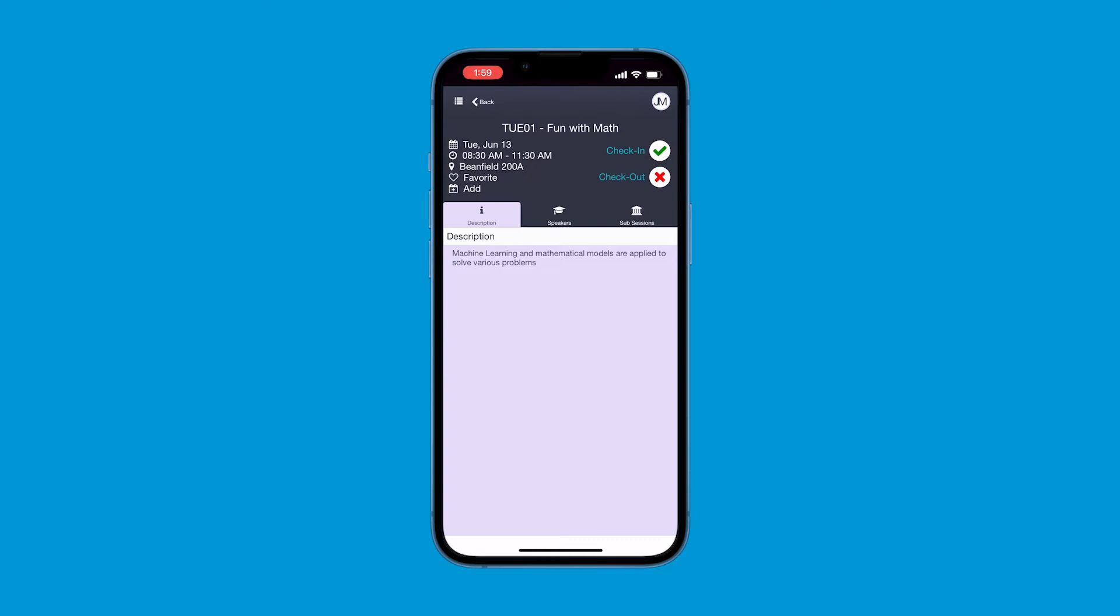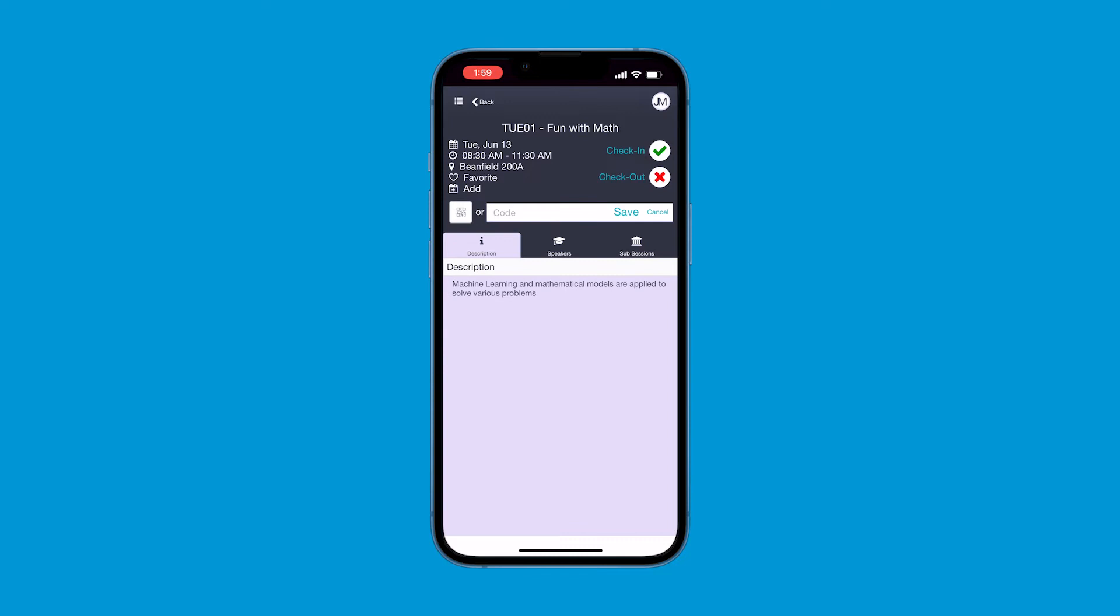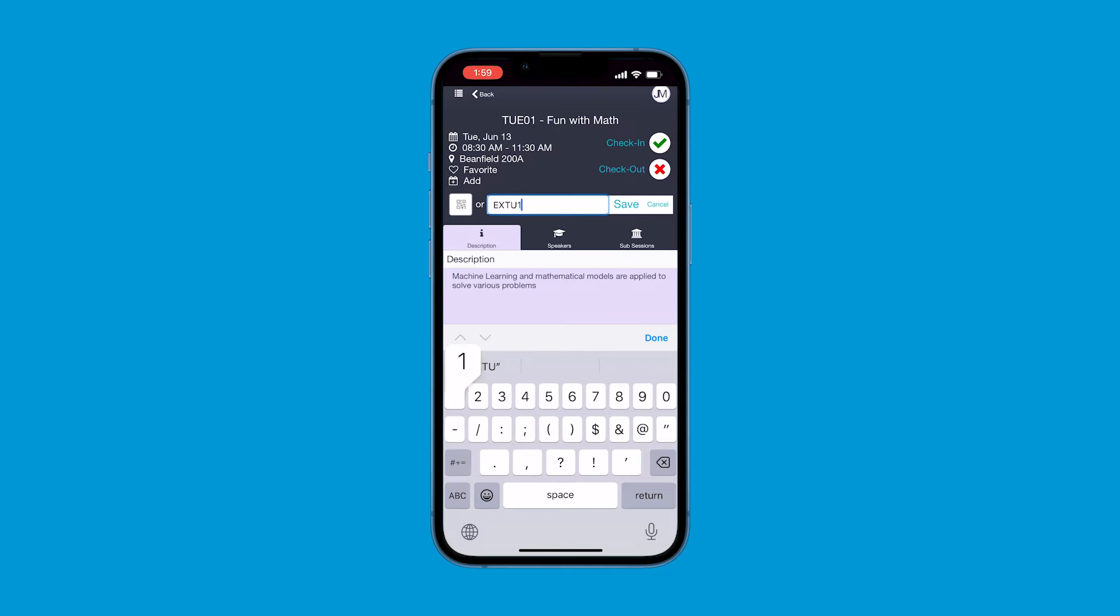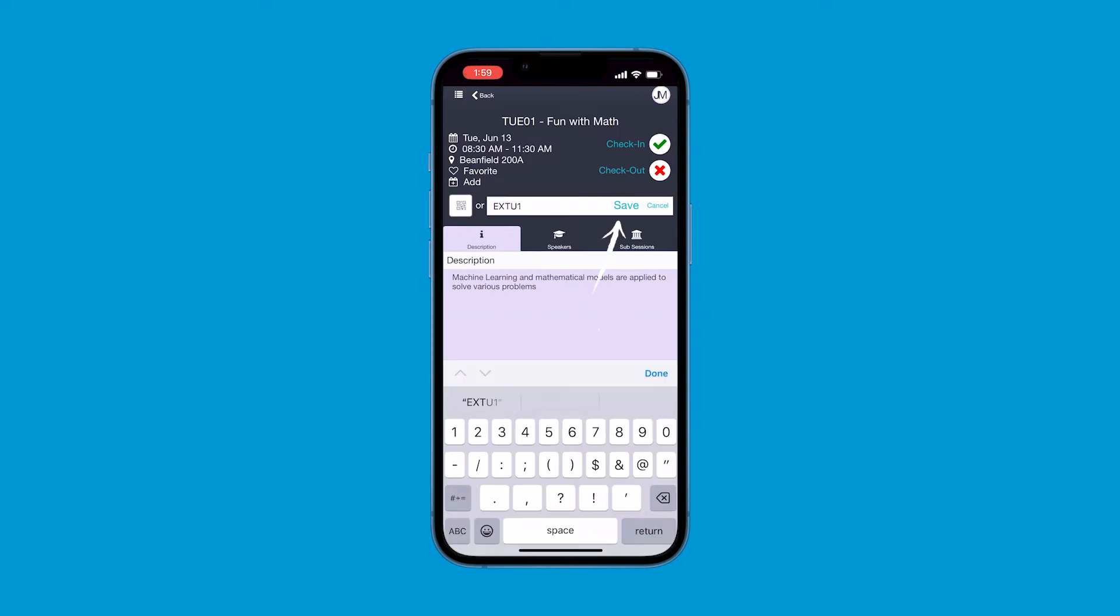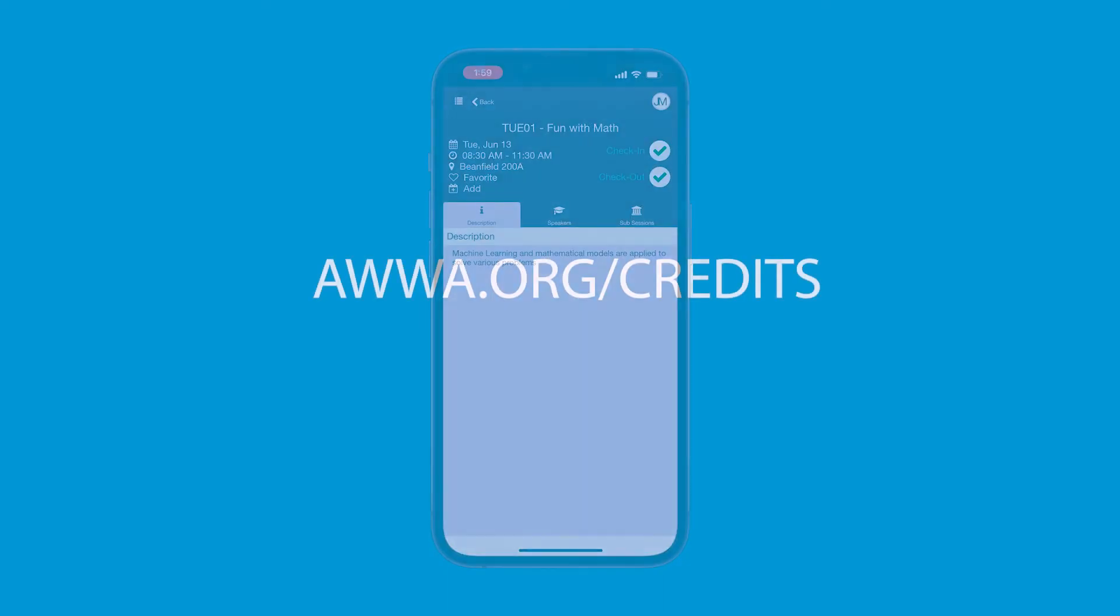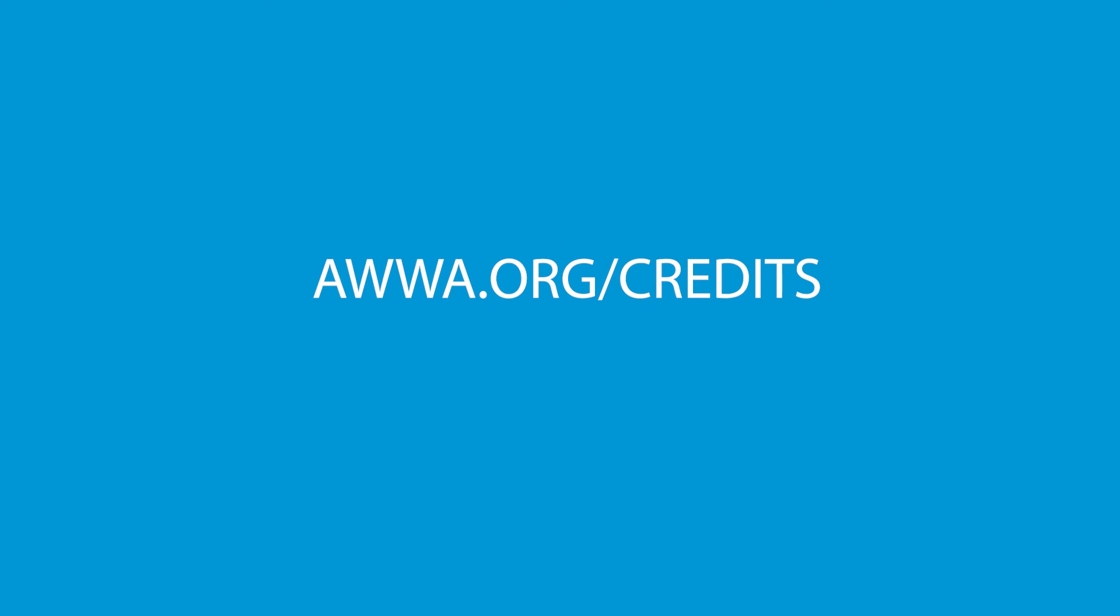When the session ends, enter the check-out code following the same steps. Please note, a minimum of 30 minutes must elapse between the time you enter the check-in code and the check-out code. Check-out codes are displayed at the conclusion of each session on signage near the exit of the room. Once you have entered the check-out code, click Save. If you see two green check marks, you have successfully checked in and out. Visit awwa.org slash credits to learn how to download your certificates of completion.